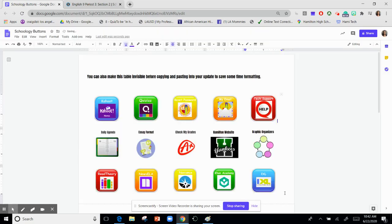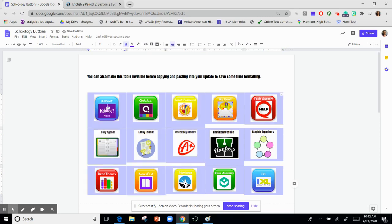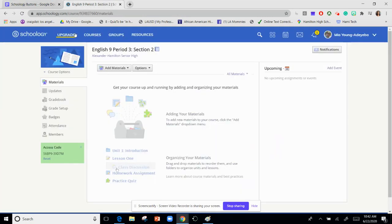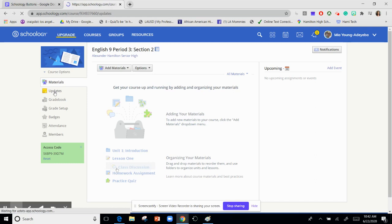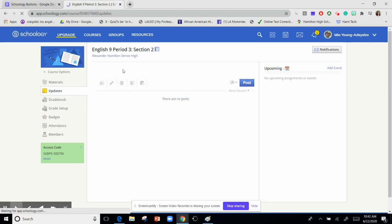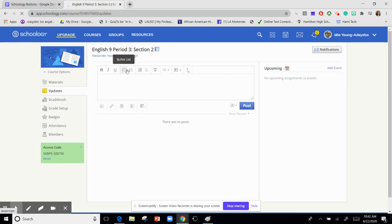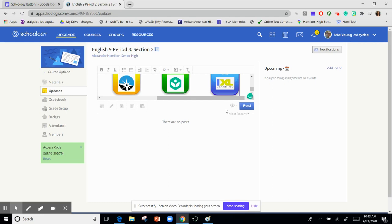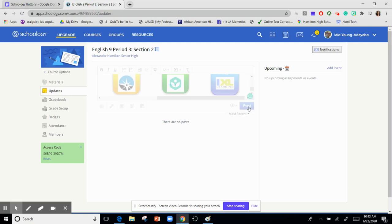Then you would copy and paste, paste this into an upgrade. And you need to make sure that you click this little bell so it will stay at the top of your course.